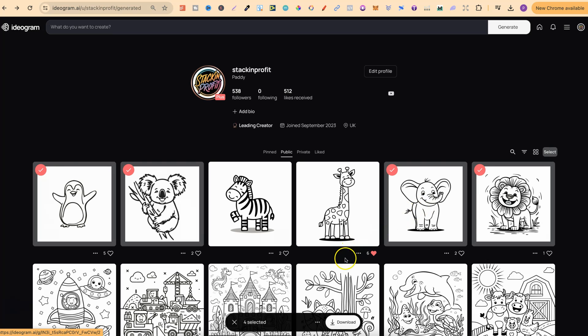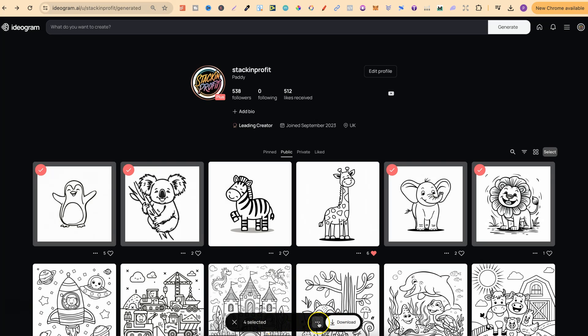And then all that we have to do is come down to here. It says there's four selected. Now, we can also download from here. But if we want to bulk delete these, we click onto the three dots, then click delete.